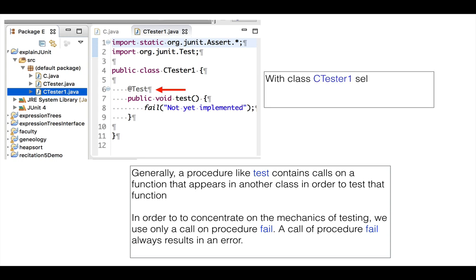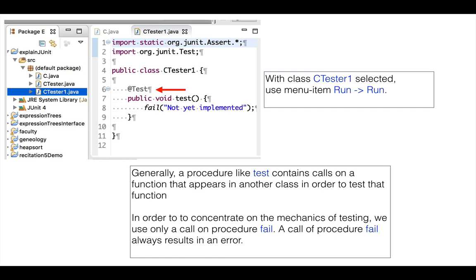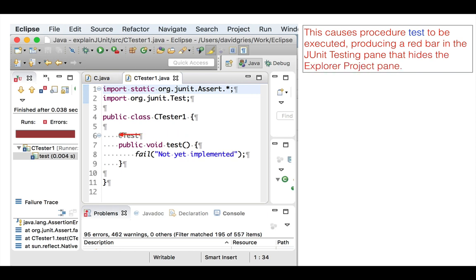With class CTest1 selected in the Package Explorer pane, use menu item Run Run. This causes method test to be called, and the results are displayed in a new JUnit testing pane where the Package Explorer pane was. A thick bar appears, indicating that an error occurred.